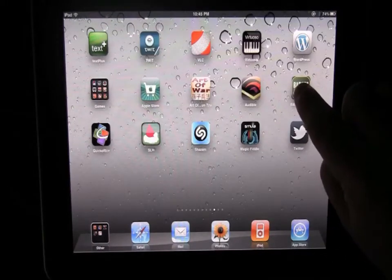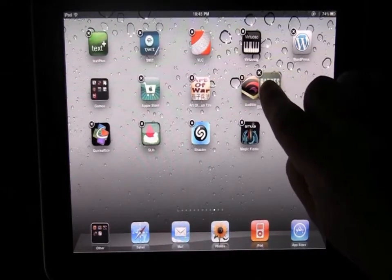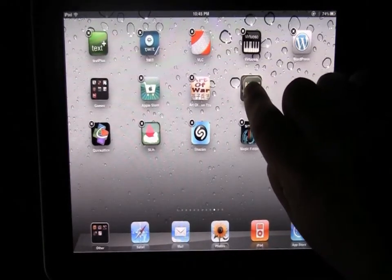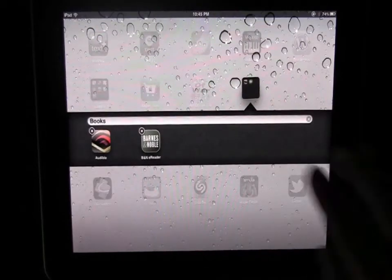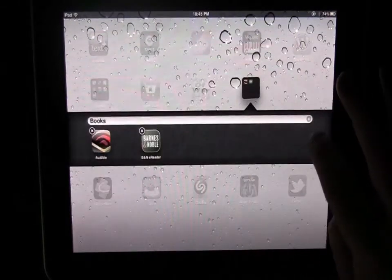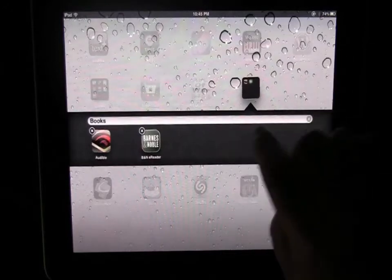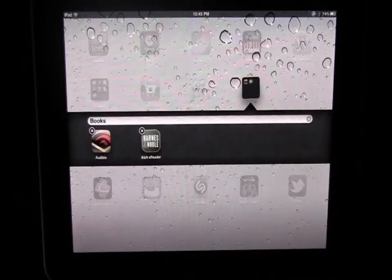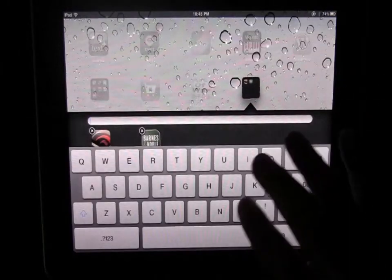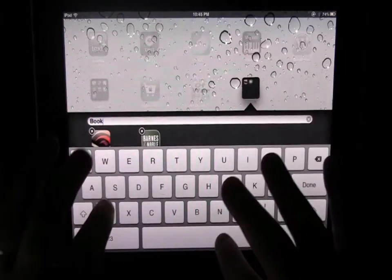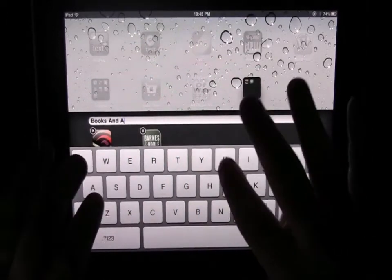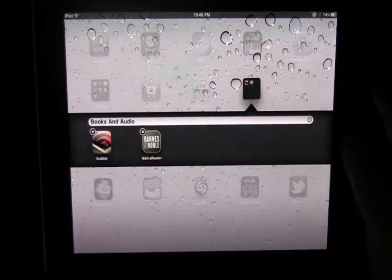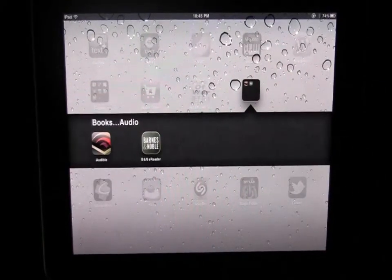So you just hold your finger down and drag it over and drop it on top of another app that you want to be in the same folder and that's all there is to it. It puts those apps in a folder just like that, and then it'll suggest a name to you based on what the app is or you can hit that X and just type in whatever you want. You can call it whatever you want and hit done and then your start button and that's it.